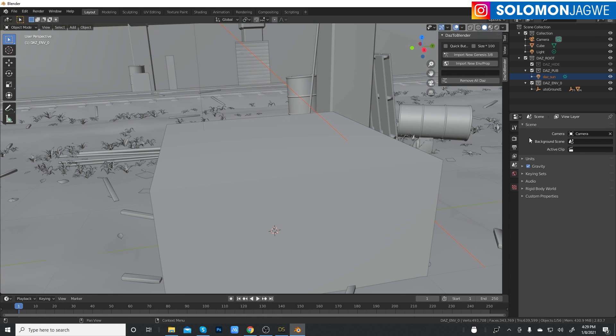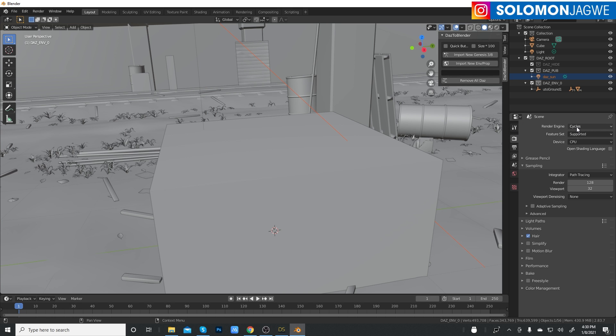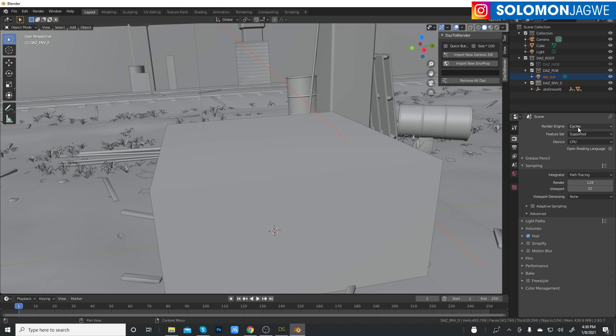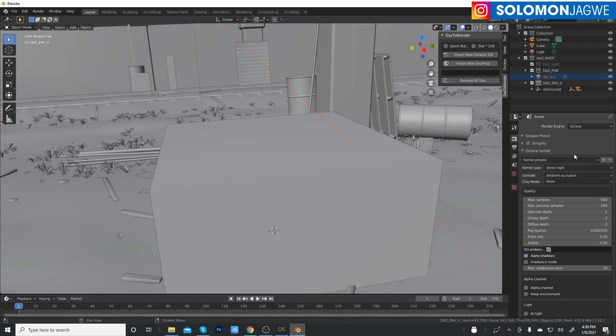Ideally, when you first start, most people have Cycles enabled and others use Eevee. If you want to see that, you can switch to that. But today we're going to be working with the Octane render engine, this one right here. I won't click that just yet.